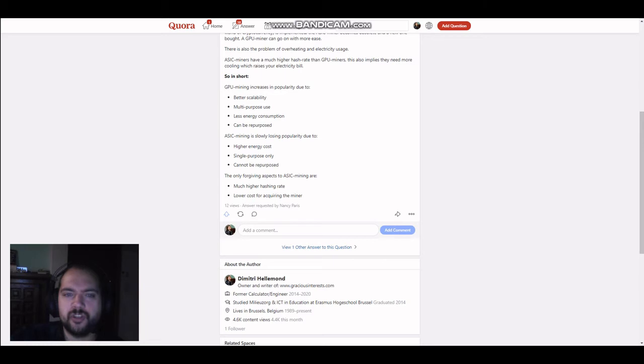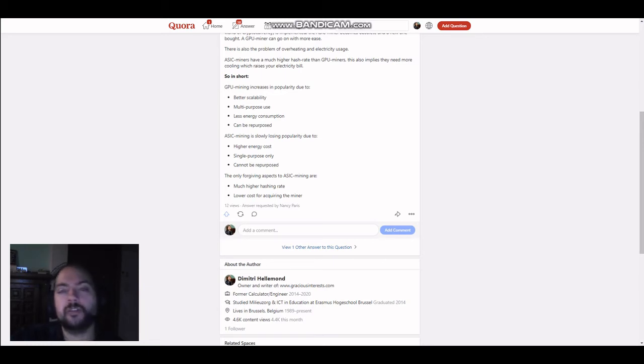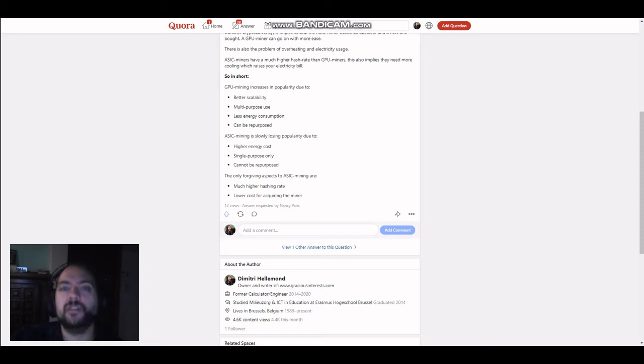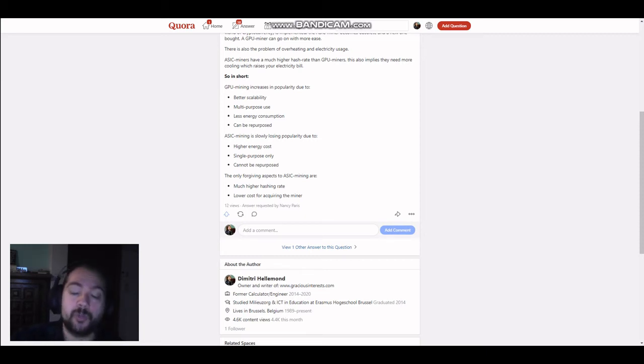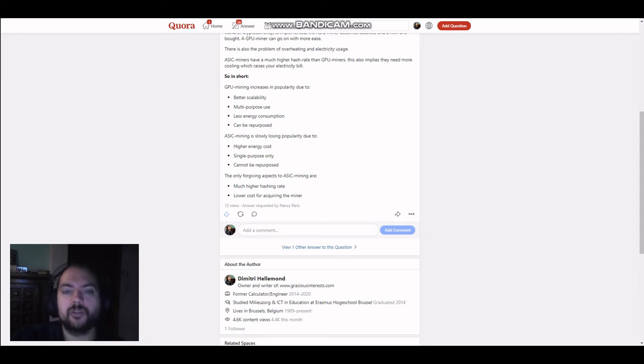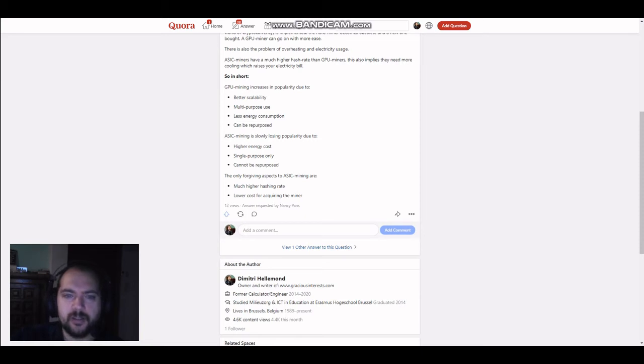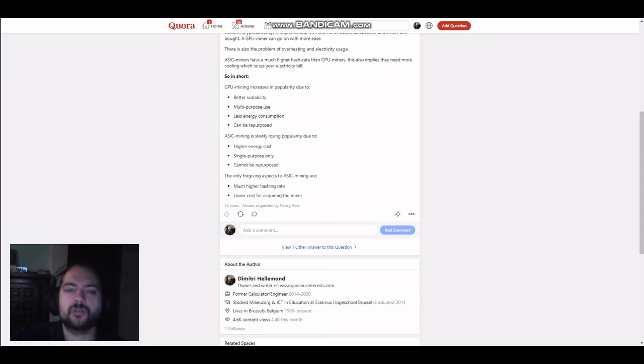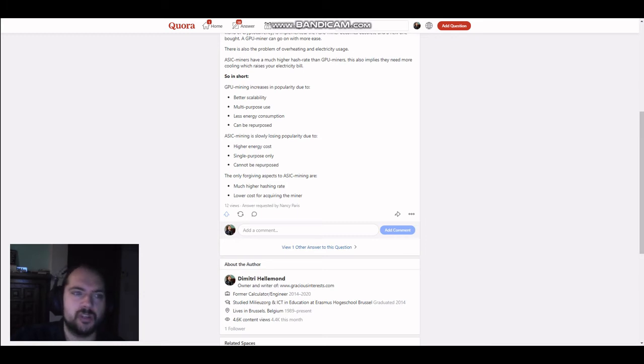GPU mining increases in popularity due to better scalability. Because if one video card is outdated, you can easily replace it with another one. Multipurpose use, as said before, you can use it also for video gaming or mining other coins. There's also the question of less energy consumption when compared to an ASIC miner. And it ties in with the multipurpose use. Also, it can be repurposed.